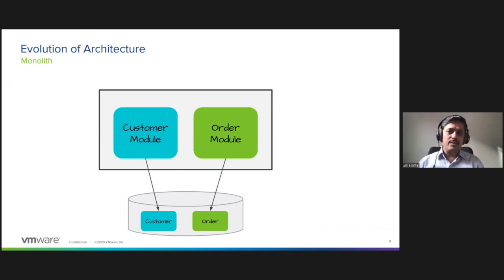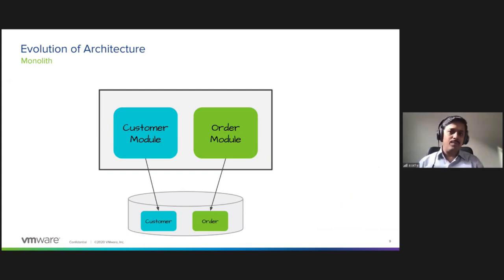Let us start with the monolith. This is a simple monolith which has two modules: customer module and order module. Both these modules have a shared database. This is a classic application - they share the runtime and they are running as part of the same process. If you want to change any one of the modules, you still have to deploy the entire monolith and you can't scale them independently.